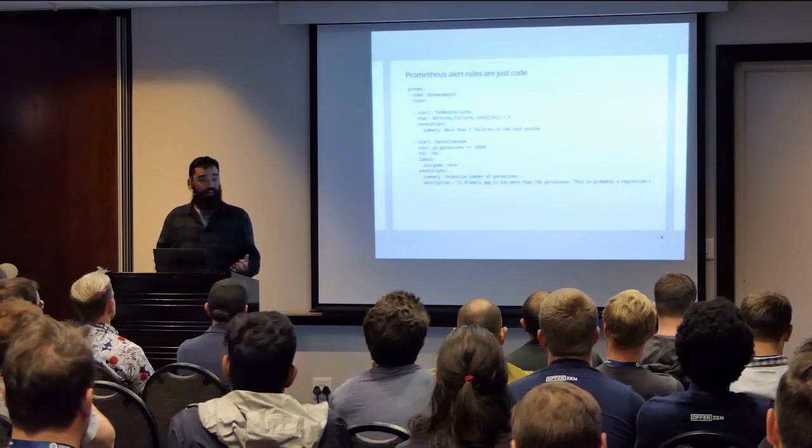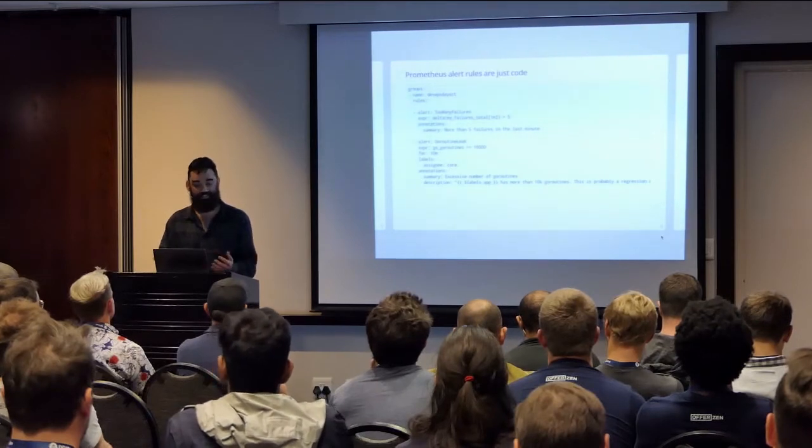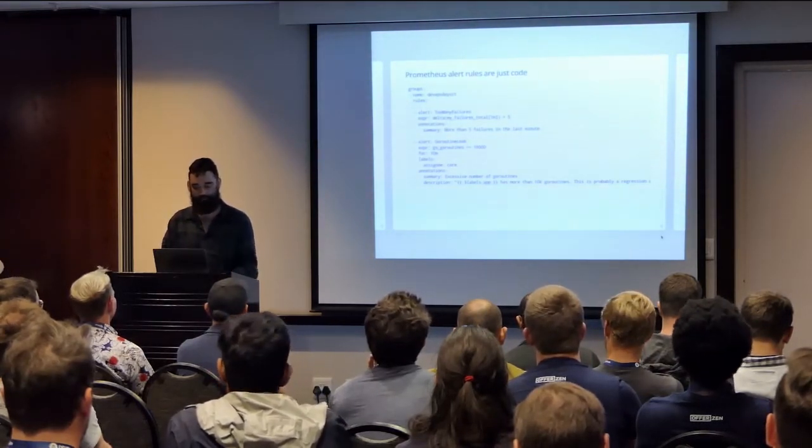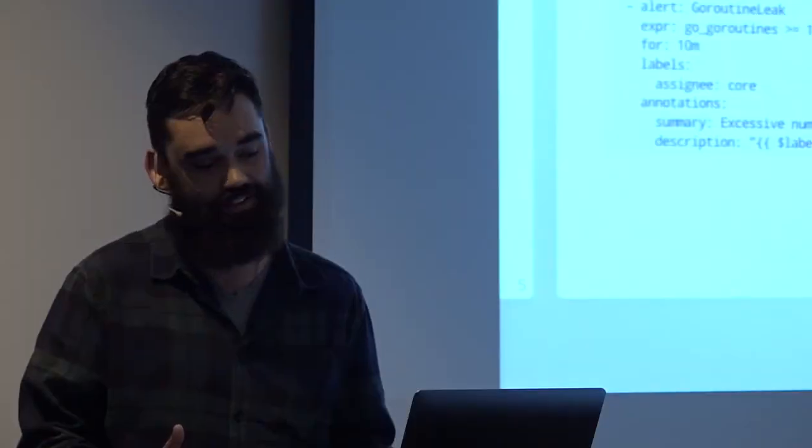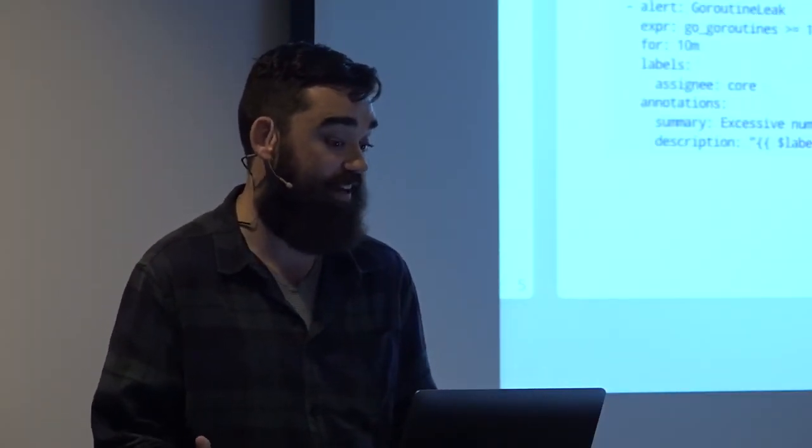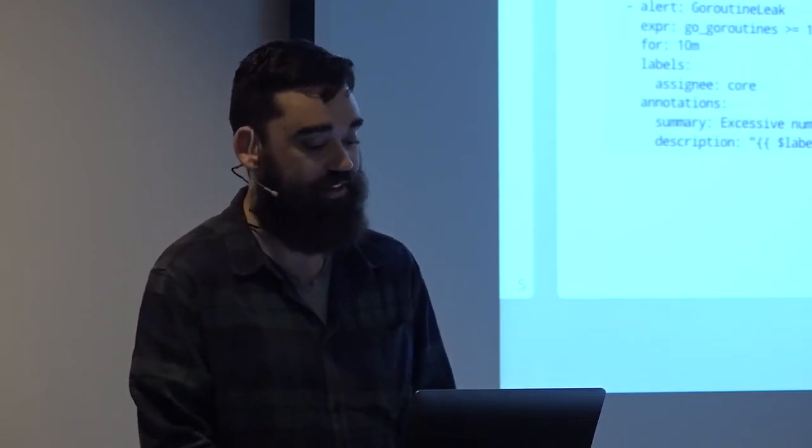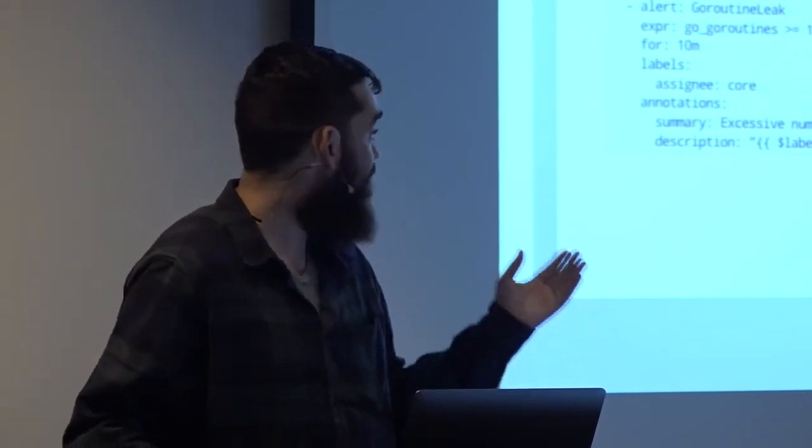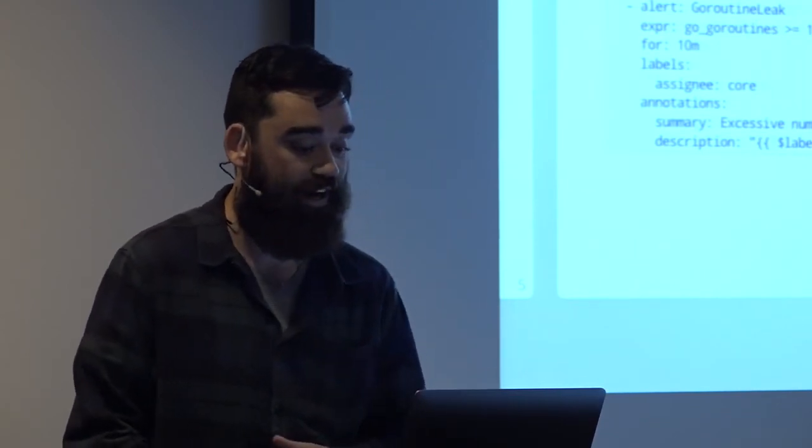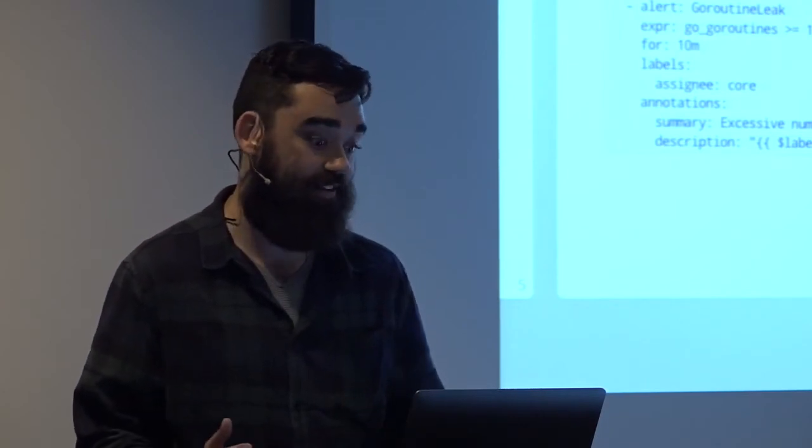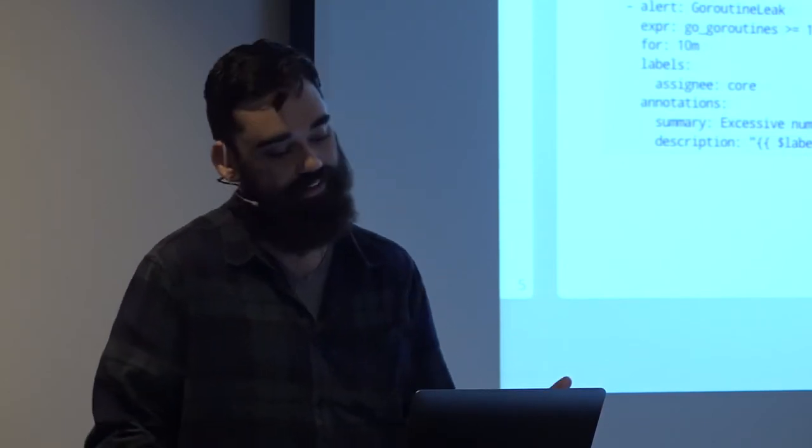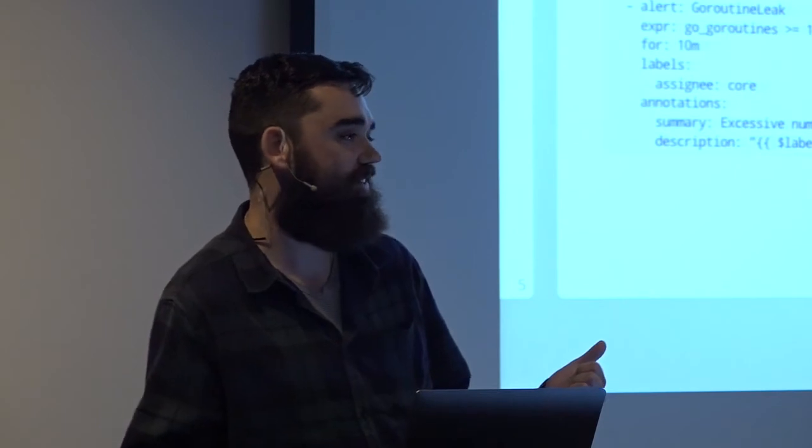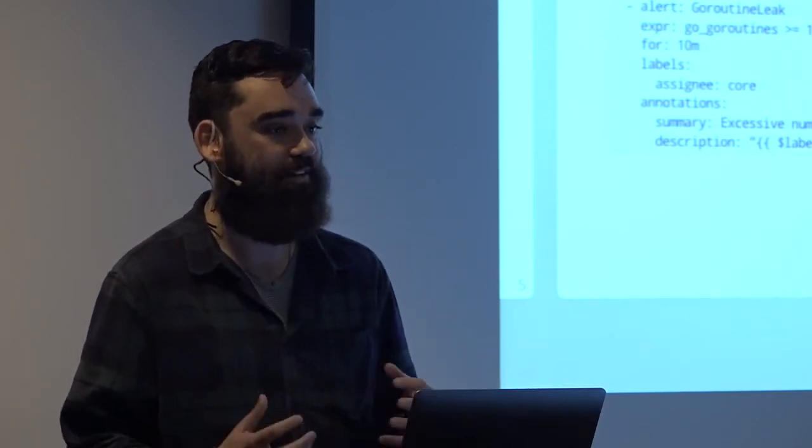And then what are alerts in Prometheus? Well, Prometheus kind of makes it much easier to treat it as code, because it is code. I mean, at least at a DevOps conference, you can call YAML code. So, yeah. It's just you take the expressions that you create your graphs with, and if those expressions evaluate to something, like true, the alert is firing. You give it a name. So if that top one is too many failures, essentially what that expression is saying is that my failure total thing that I mentioned on the last slide, if it's gone up by more than five in the last minutes, let's fire this alert. The interesting thing to note about alerts is it is just plain YAML, and you can assign labels and annotations.